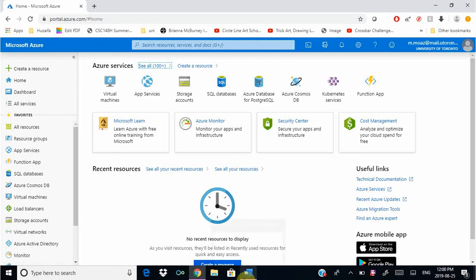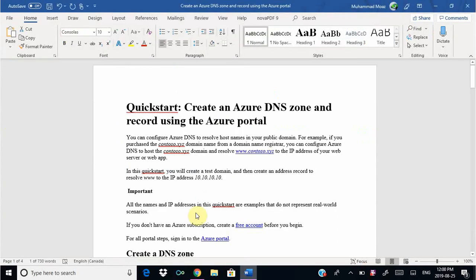Hi, my name is Nwaz and in this video we will be creating an Azure DNS zone and DNS record using the Azure portal.